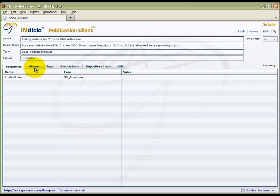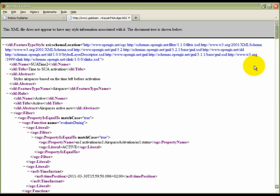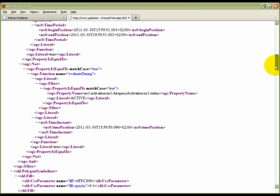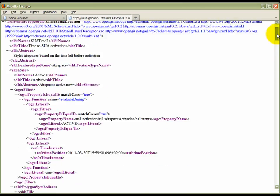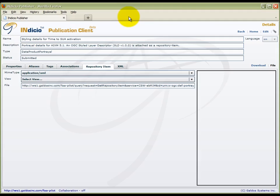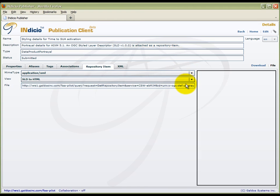We can retrieve the associated repository item by downloading it. We can also see a different view of the portrayal styling rules by selecting to style it as an HTML legend. This is a more user-friendly way to visualize the SLD.